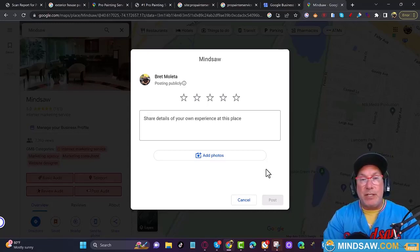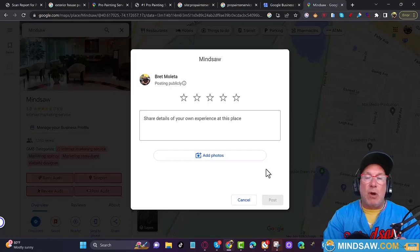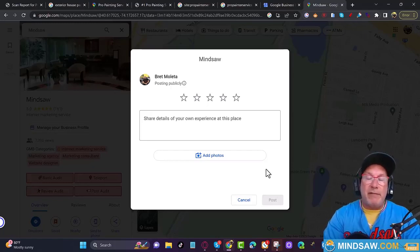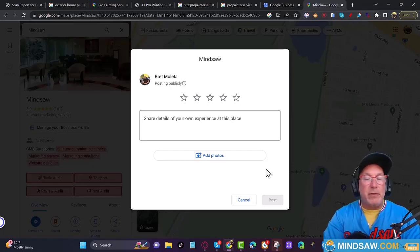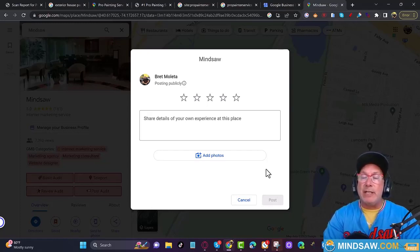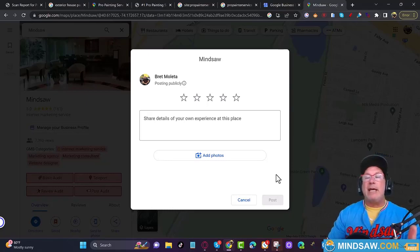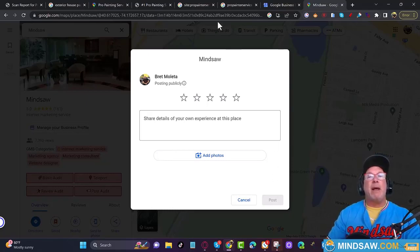You want to stay within Google's guidelines — that's the most important thing. And don't buy reviews. Don't buy fake reviews. It's not going to do you any good and there's a good chance you're going to get suspended.